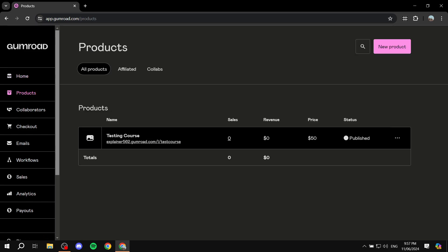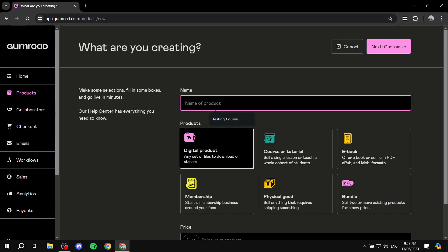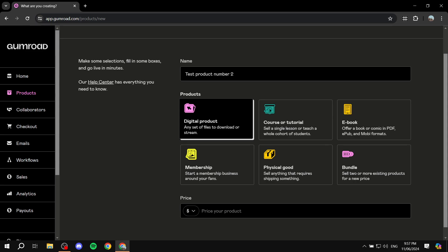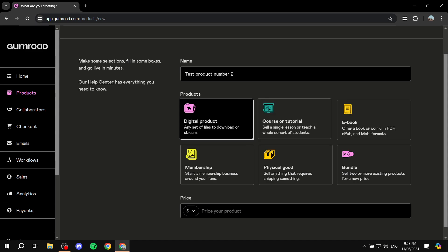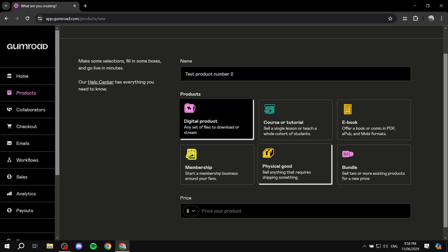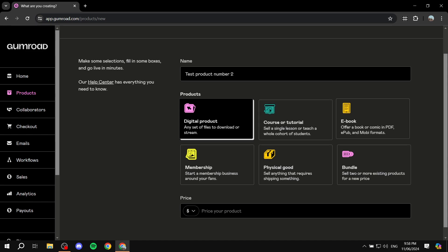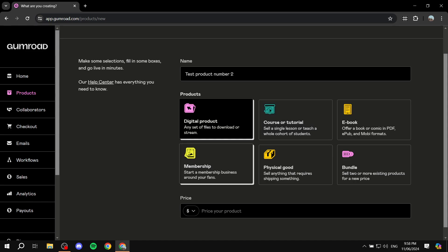For products, go to the Products page and click 'New Product.' Give it a name — for example, 'Test Product Number Two' — and then select the type of product you want to sell. From personal experience, Gumroad really specializes in digital products: courses, ebooks, memberships, or digital downloads. There's also physical goods, though that's less common. Feel free to select whichever product type fits your needs.